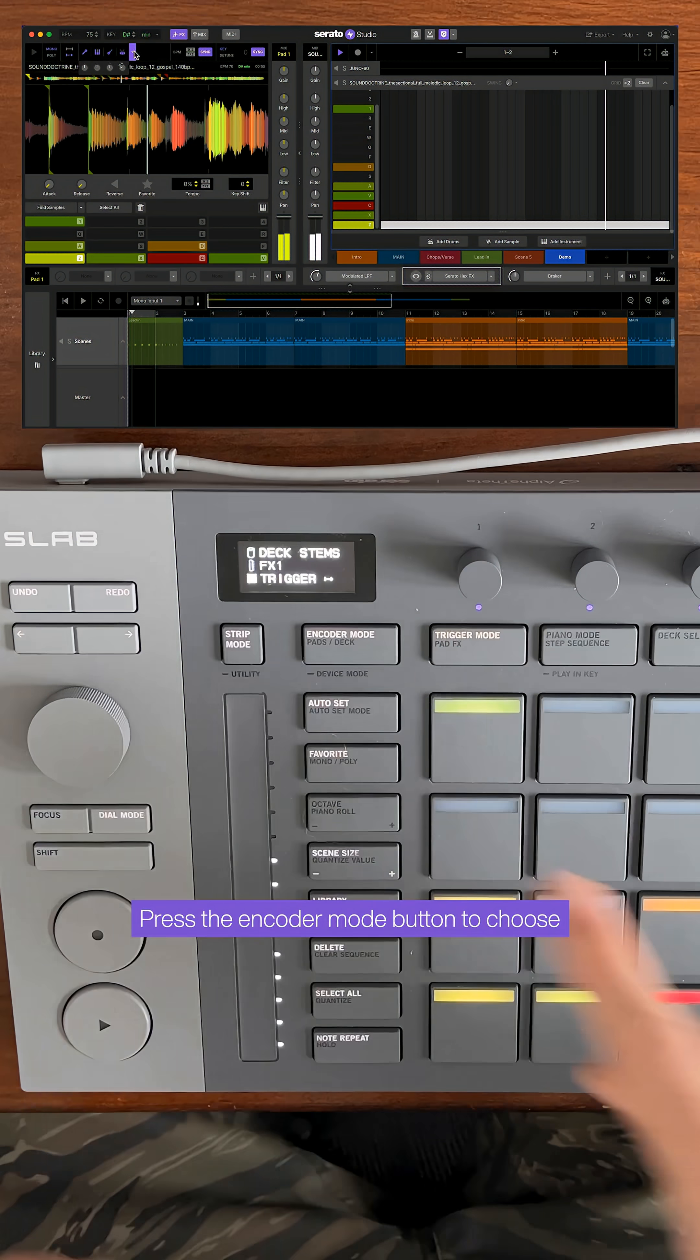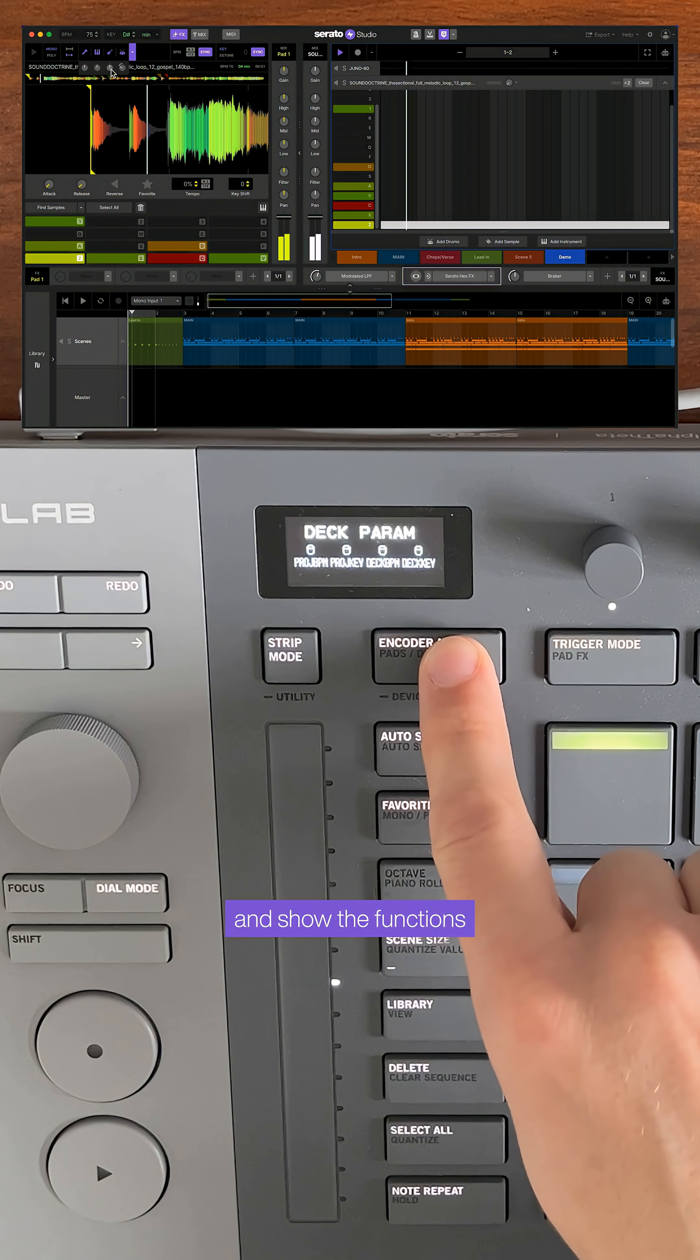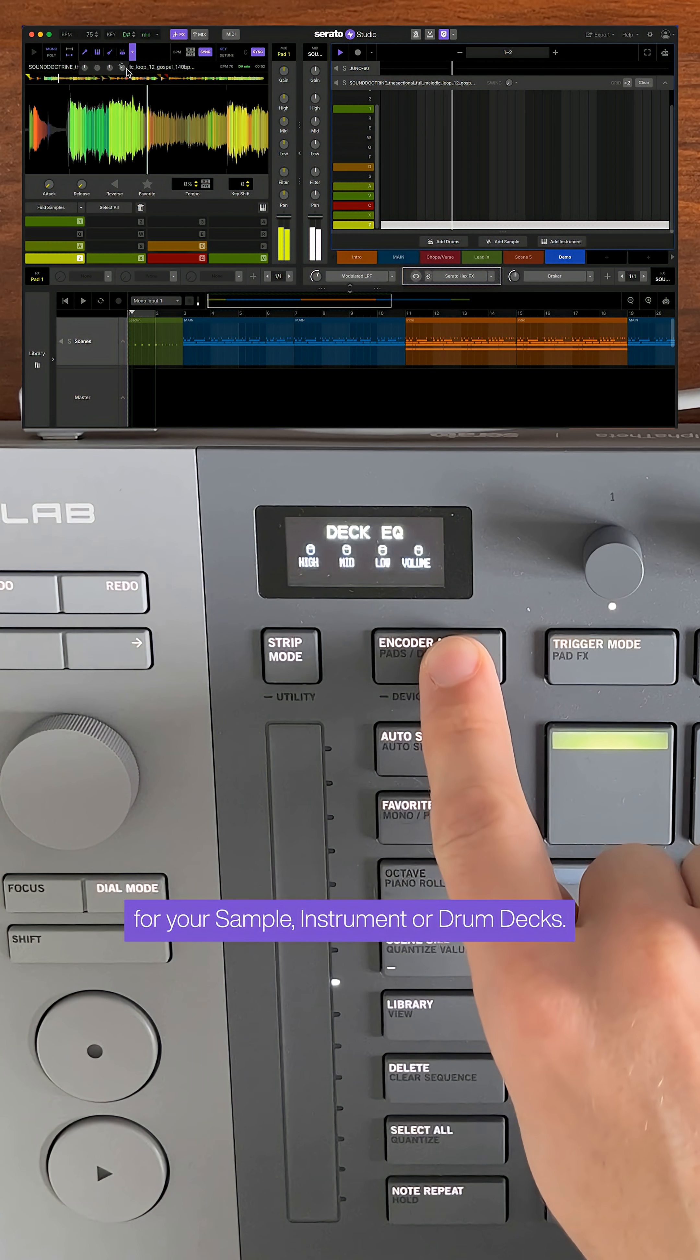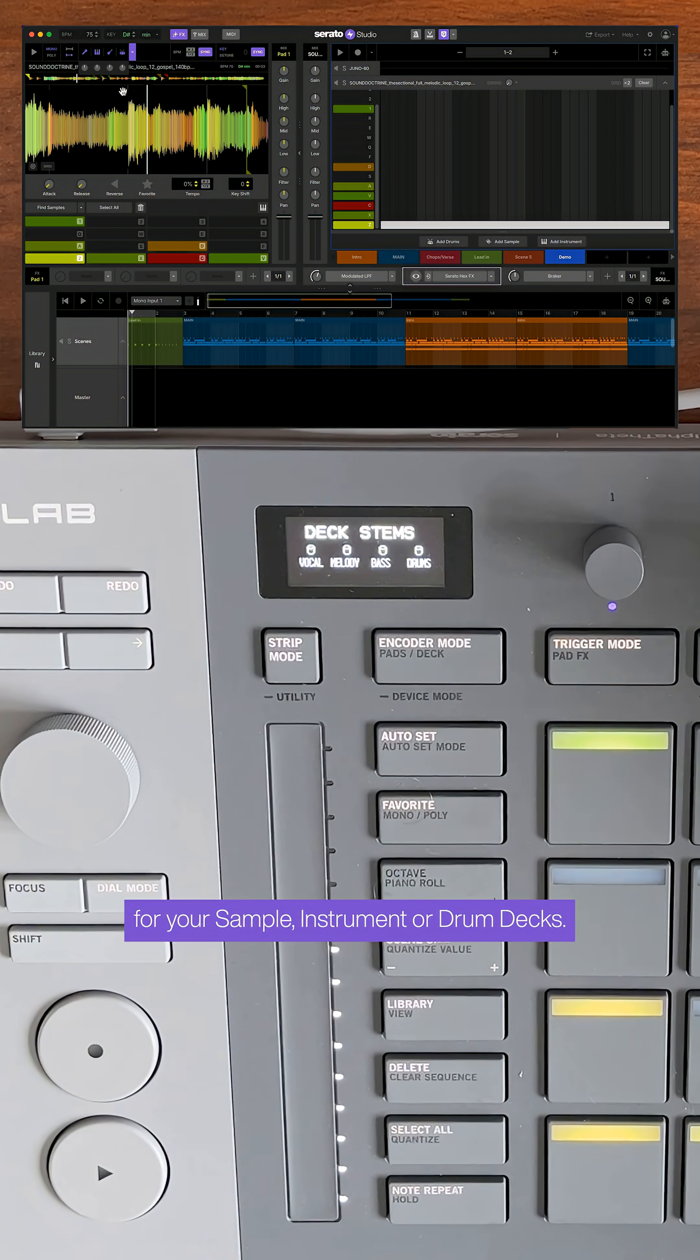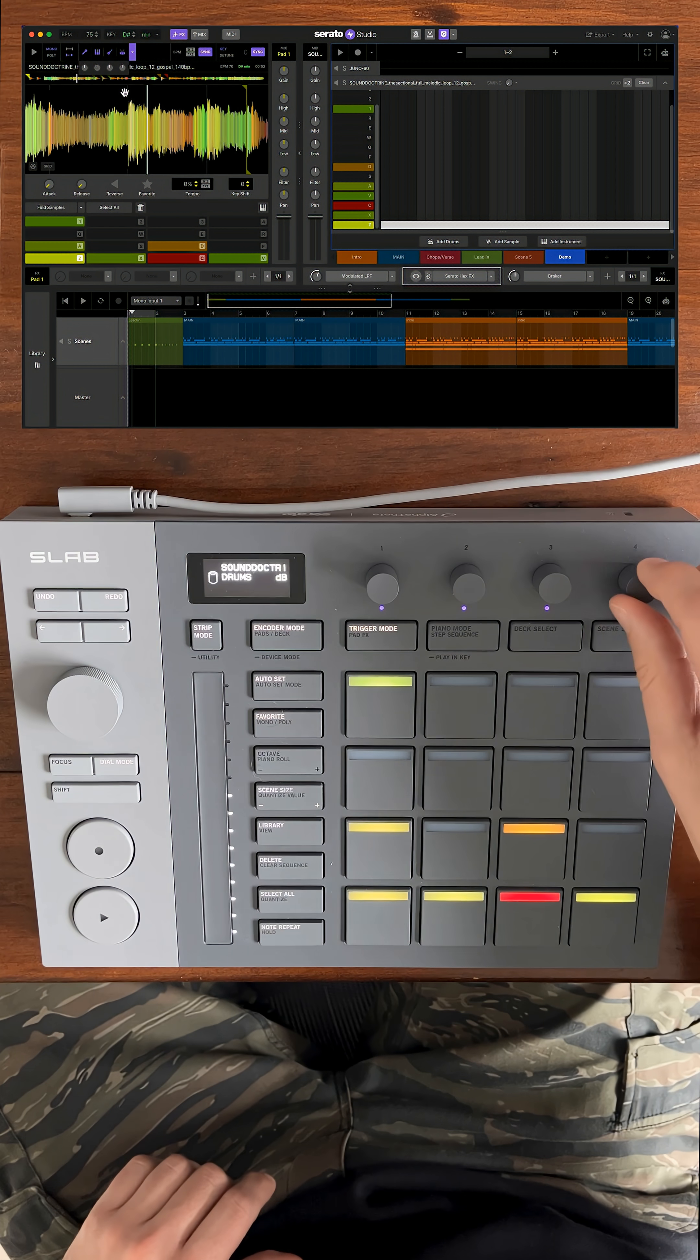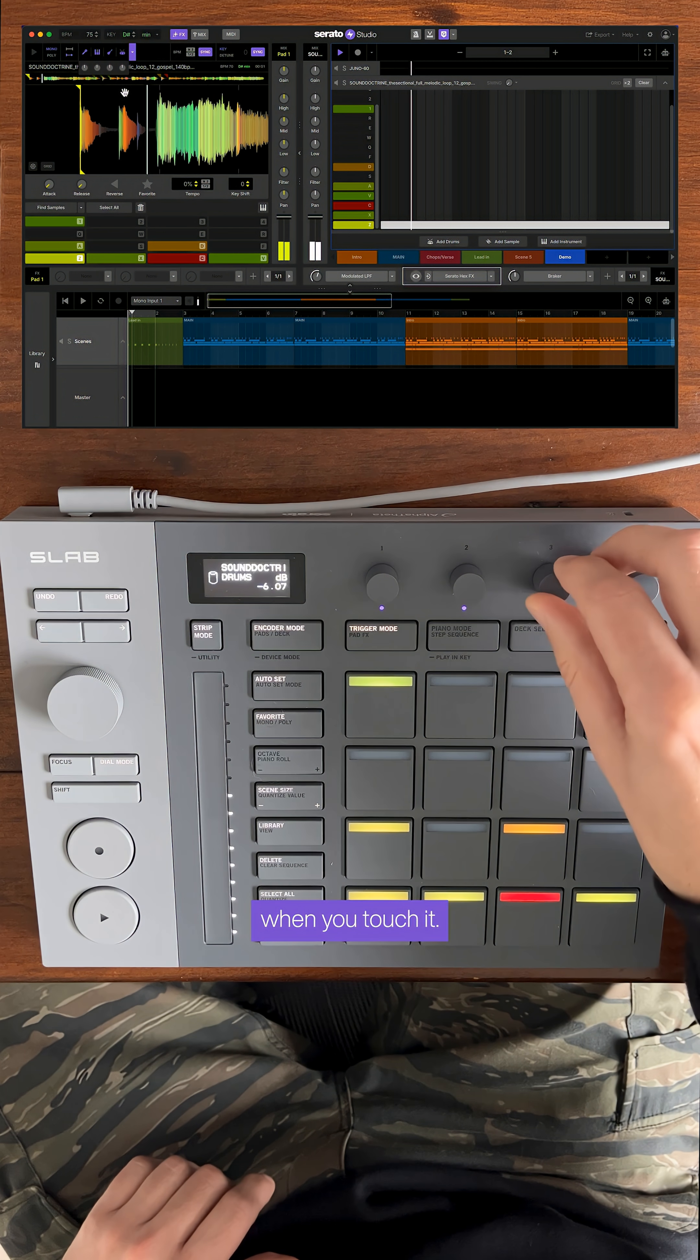Press the encoder mode button to choose and show the functions you want to control for your sample, instrument or drum decks. Each dial will show you what you are controlling when you touch it.